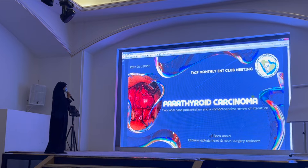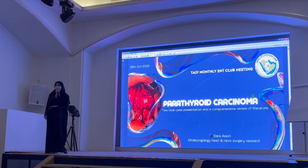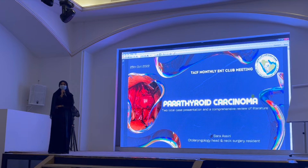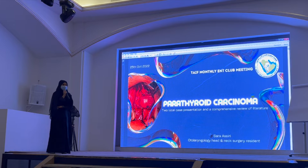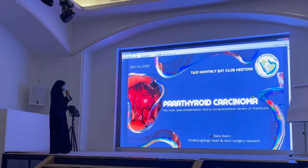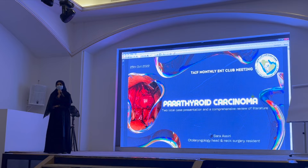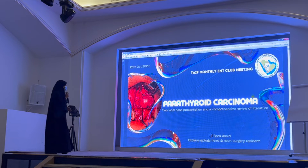I chose this topic today because it's really rare and really interesting. There is heavy debate in the literature about this topic. I really enjoyed preparing for today's presentation, and I hope all of you will enjoy it as well.